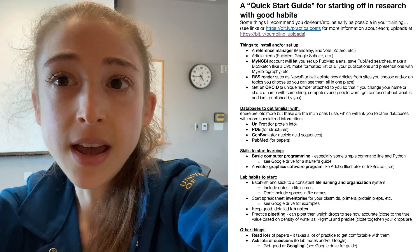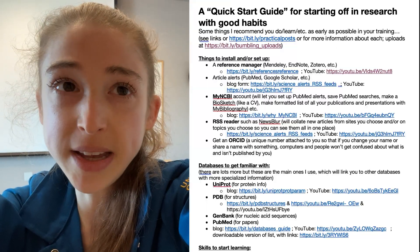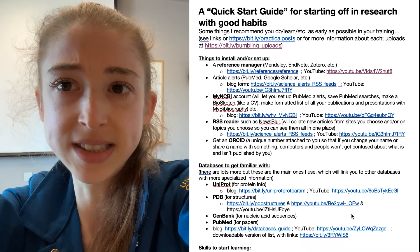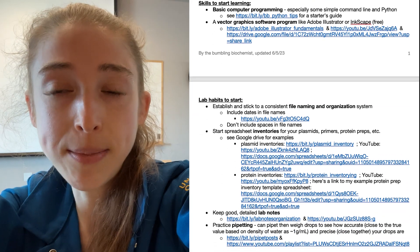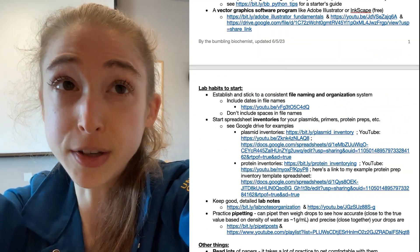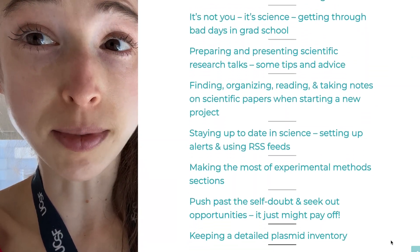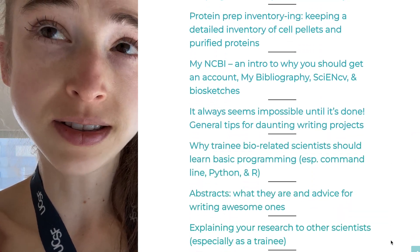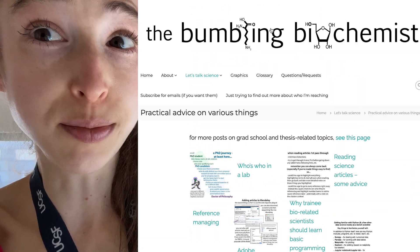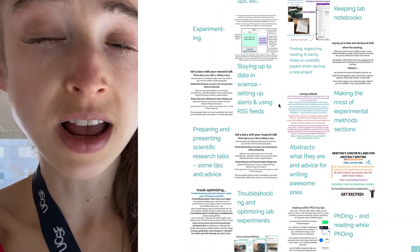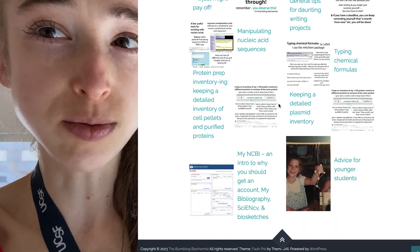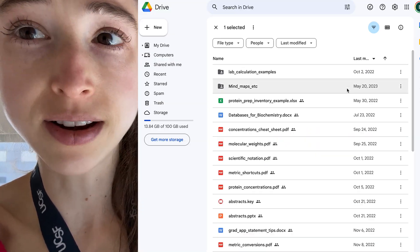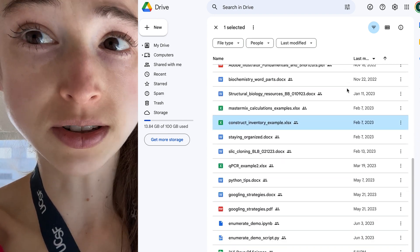These are going to cover things on your computer, various databases, alerts, as well as things for in the actual lab, like good pipetting skills, good lab note keeping, and inventories. This is just a quick overview, but I have lots more content on all of these things on my blog, on the scientists in training page and the practical posts page. I also have examples for inventories and cheat sheets for Google and Python in my uploads Google Drive, and I'll link to those.